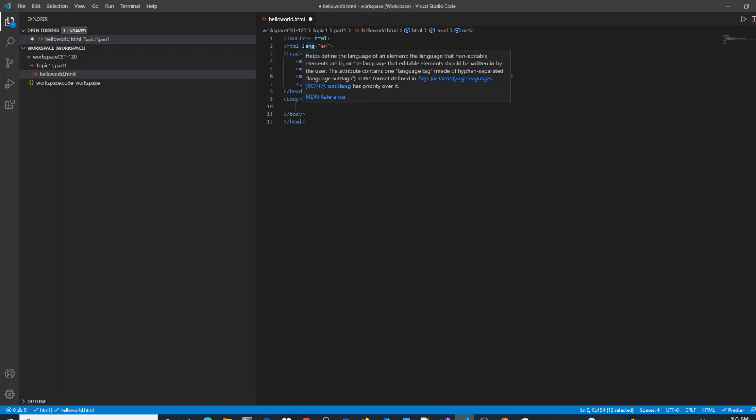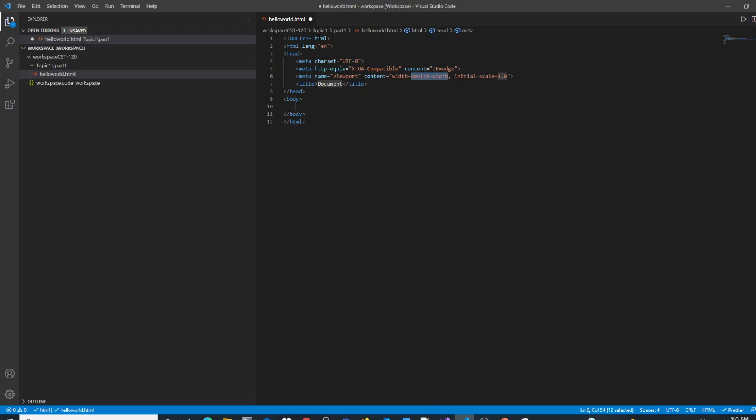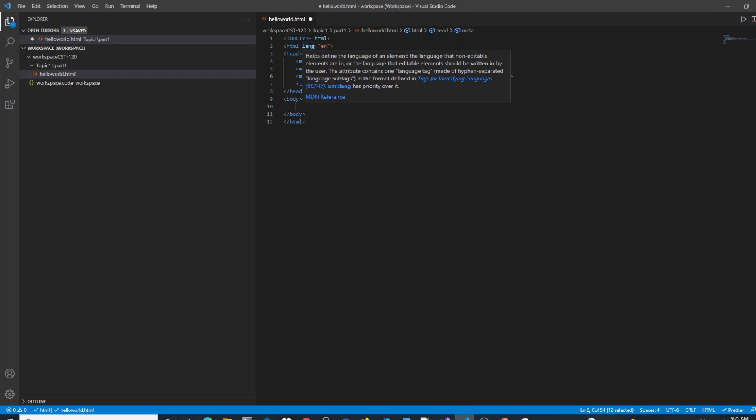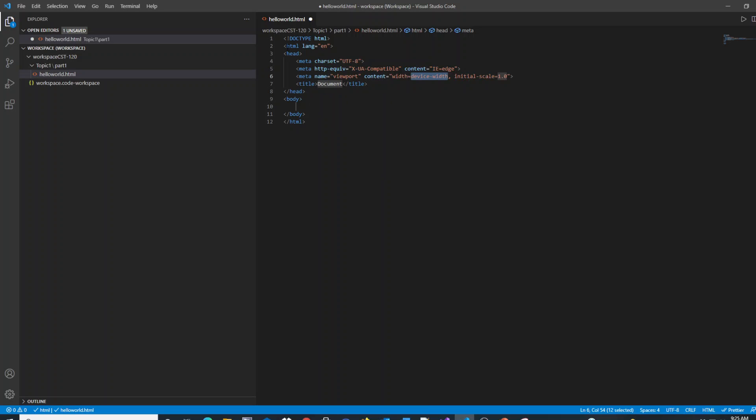The nice thing about VS Code, as you roll over sections of your code, you'll see these little IntelliSense tool tips that pop up, giving you more information about your attributes and your tags, and where you can get more references on them.